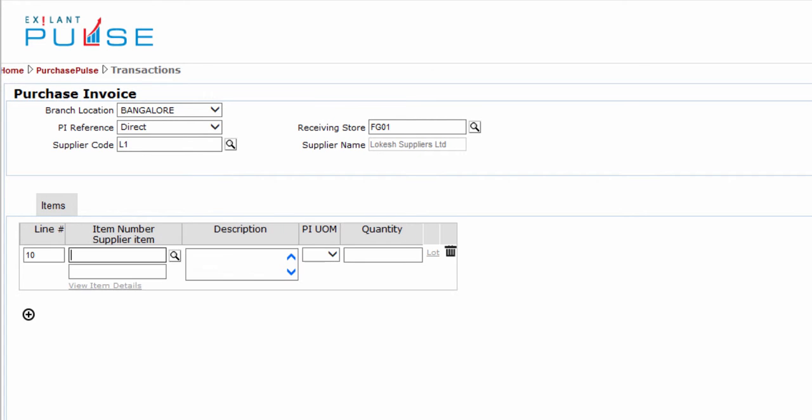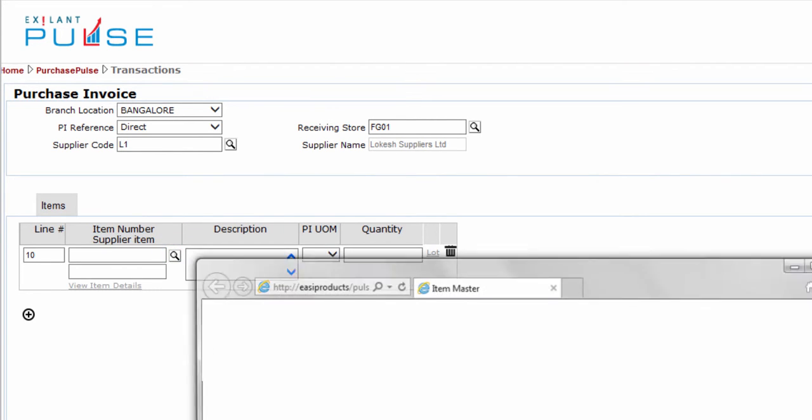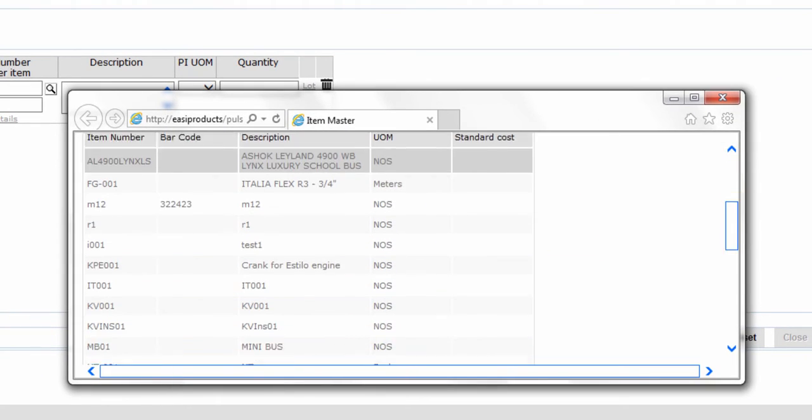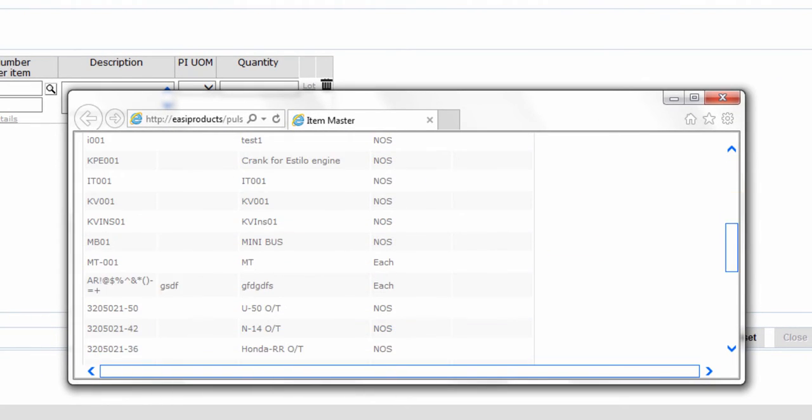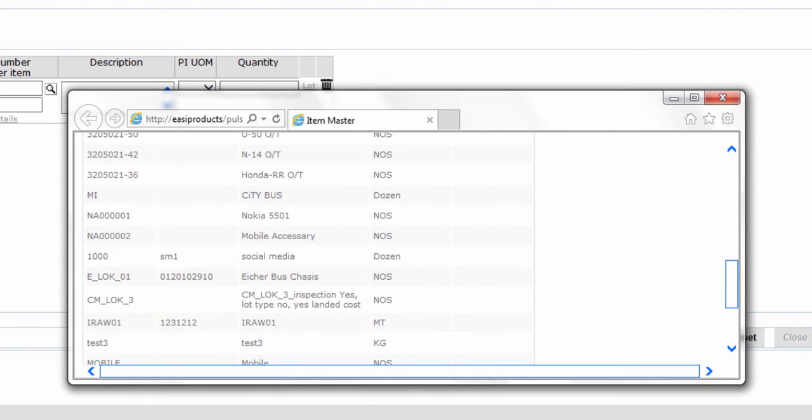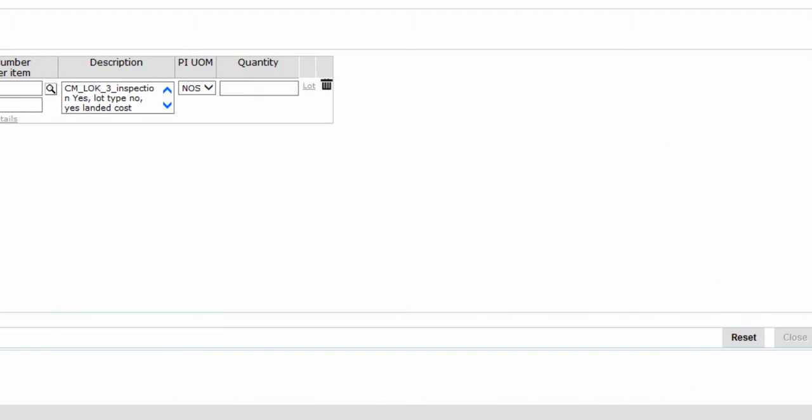Click the Add Row icon. To add an item, click the Search icon. The pop-up appears and shows a list of available items. Select an item.